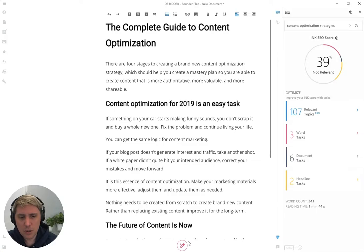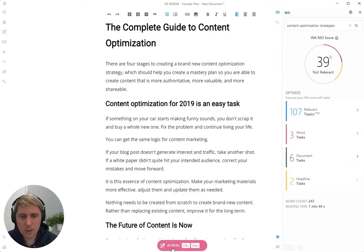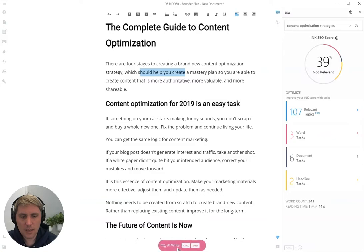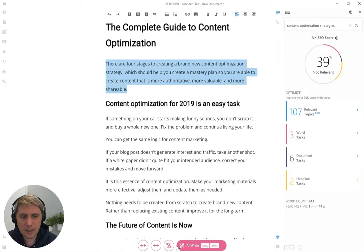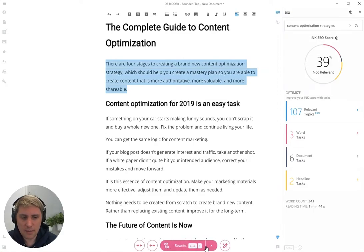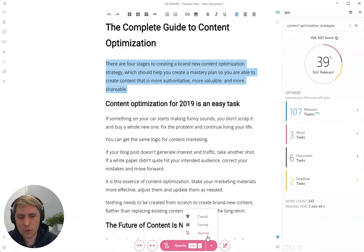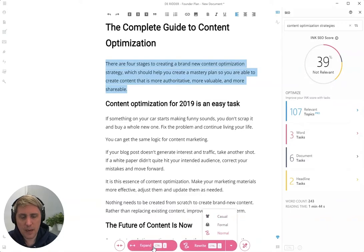There's one more thing I want to show you about this button. If you select a partial sentence and select this, you are going to see a different icon. This will select the sentence for you. Now at this point, you can rewrite it into casual, formal, or normal. You can change the style. You can also expand it and you can simplify it.